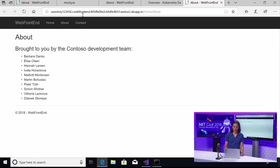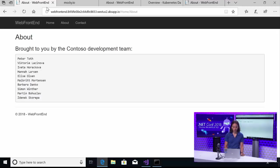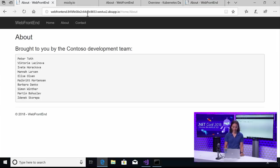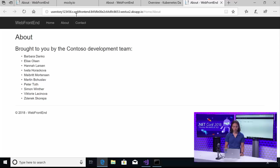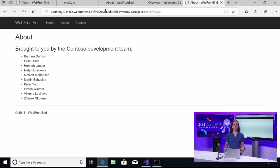One other thing, sorry, that I should have highlighted here is the URL. So the URL for the standard or the original version of the site was just web frontend and then the usual AKS stuff afterwards. The way that I got to my updated code was that I prefixed that URL with userstory123456.s. All right. So great. This is great.